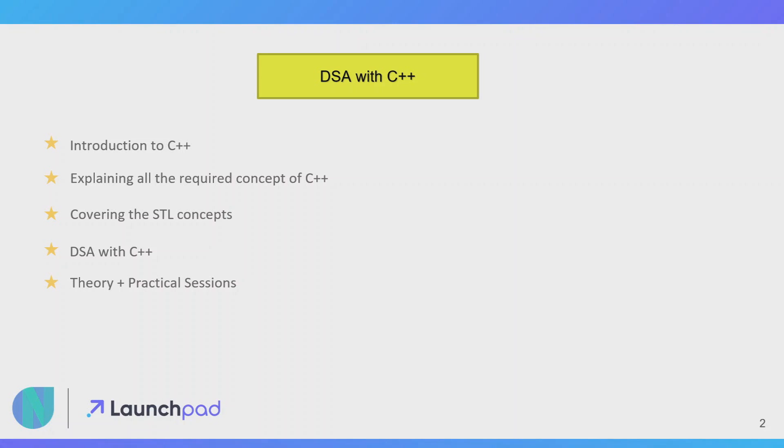After completing the STL part, we will be discussing all the data structures and algorithms using C++. In my videos it will be theoretical as well as practical sessions.